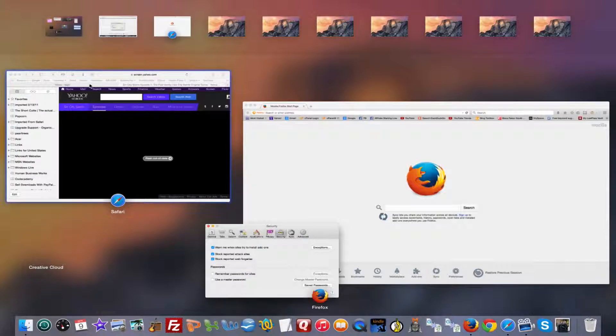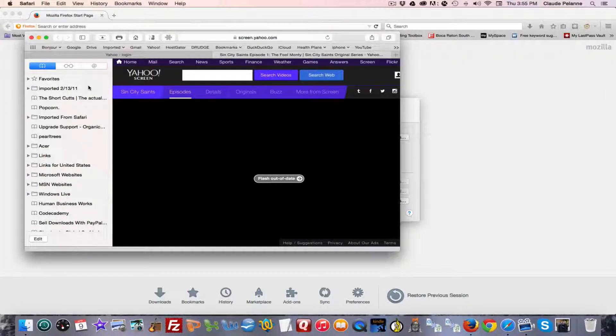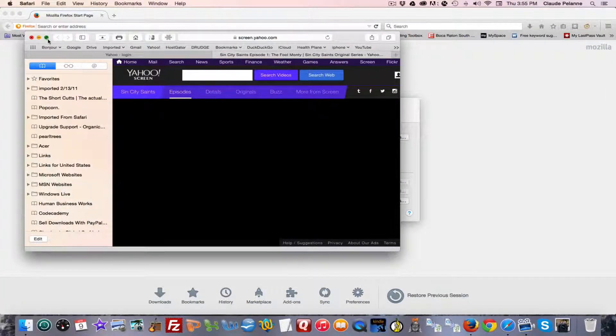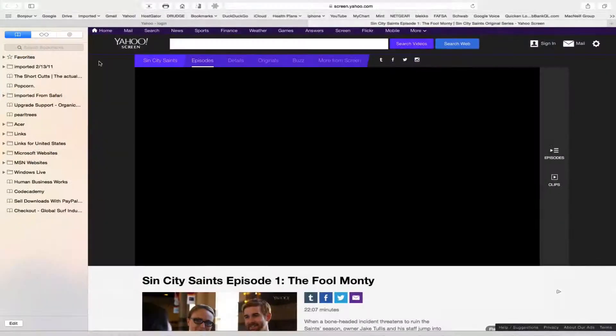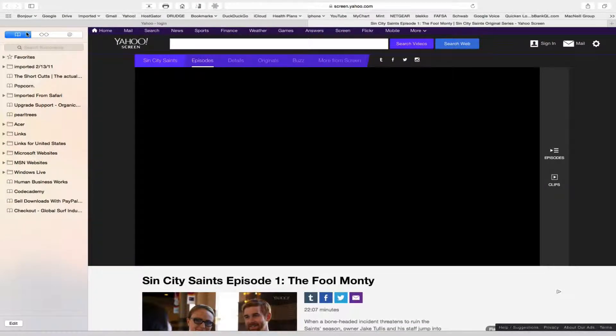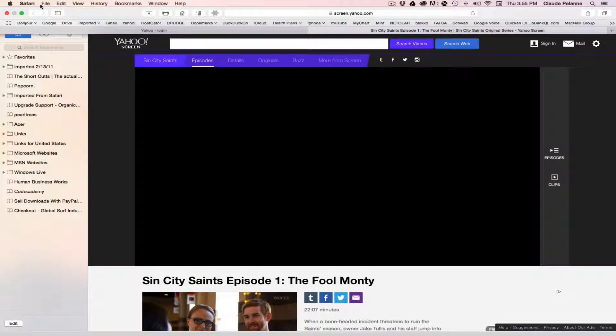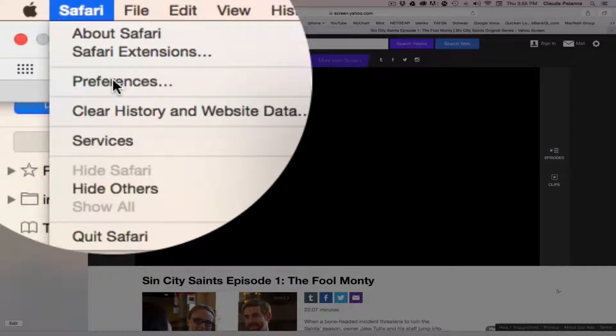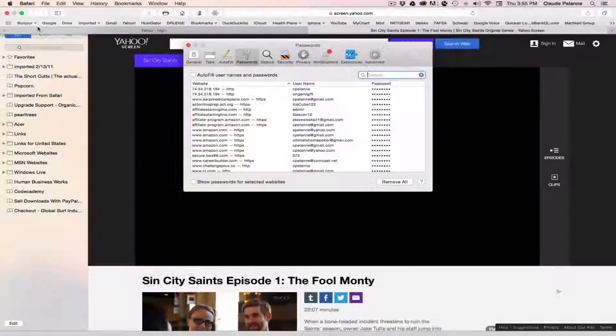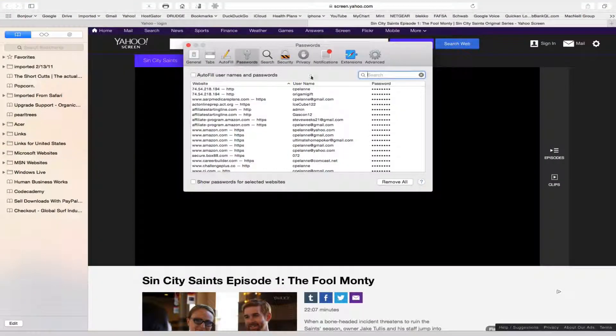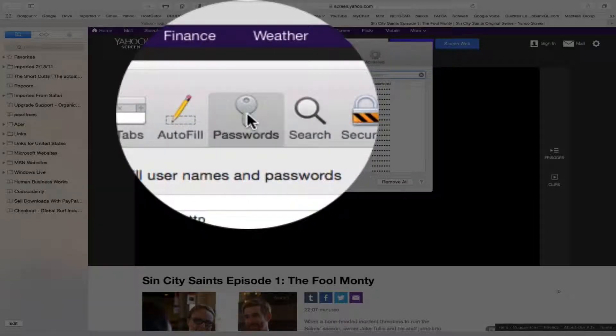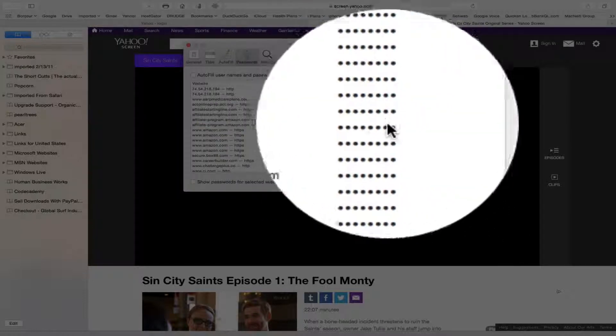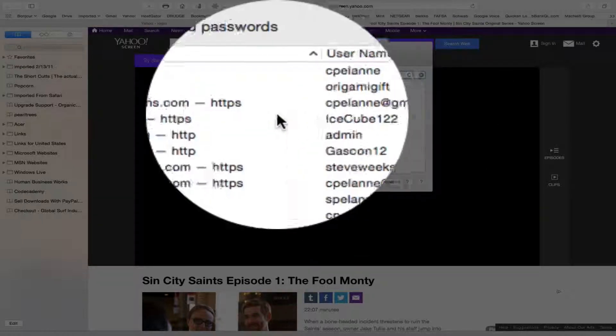Let's take a look at Safari. Safari requires that you come up here to Safari Preferences, and under Passwords open it up, and there you're going to see all sorts of passwords.